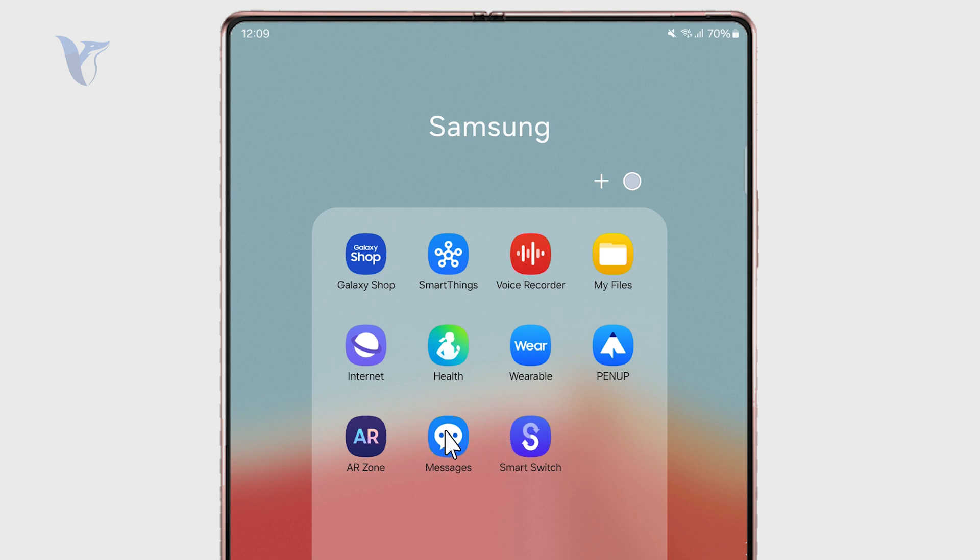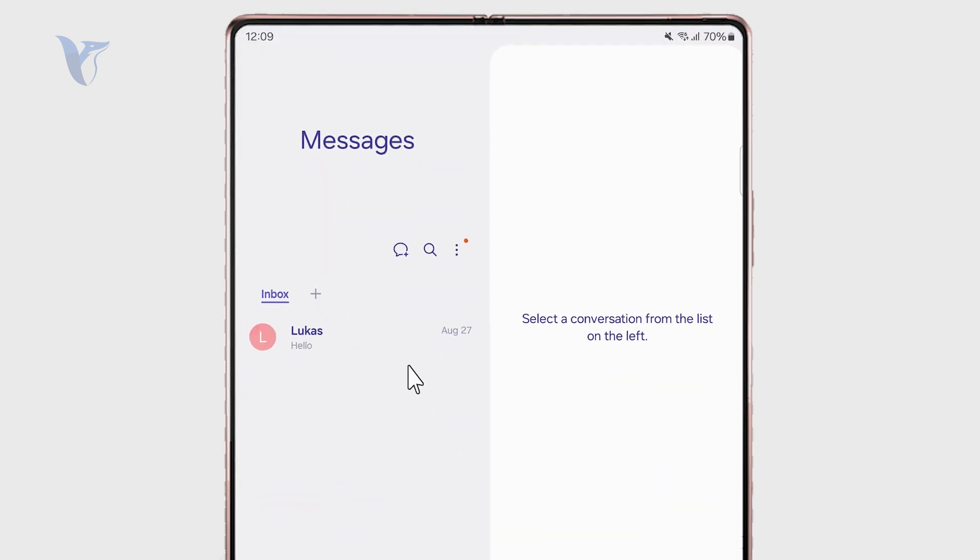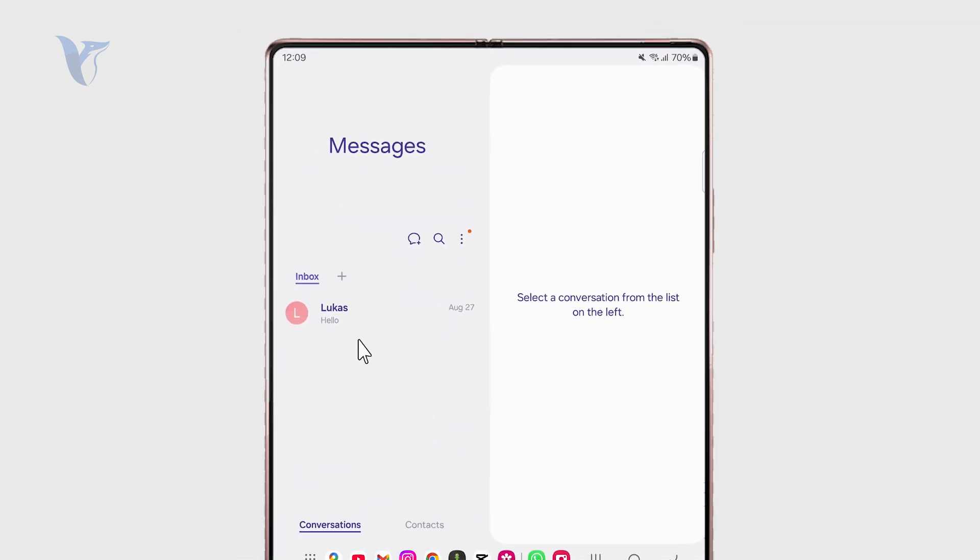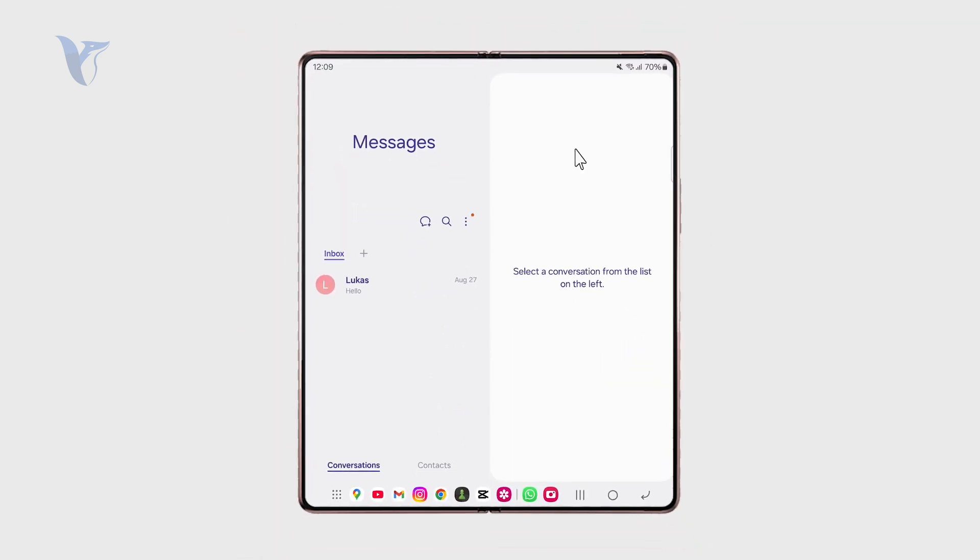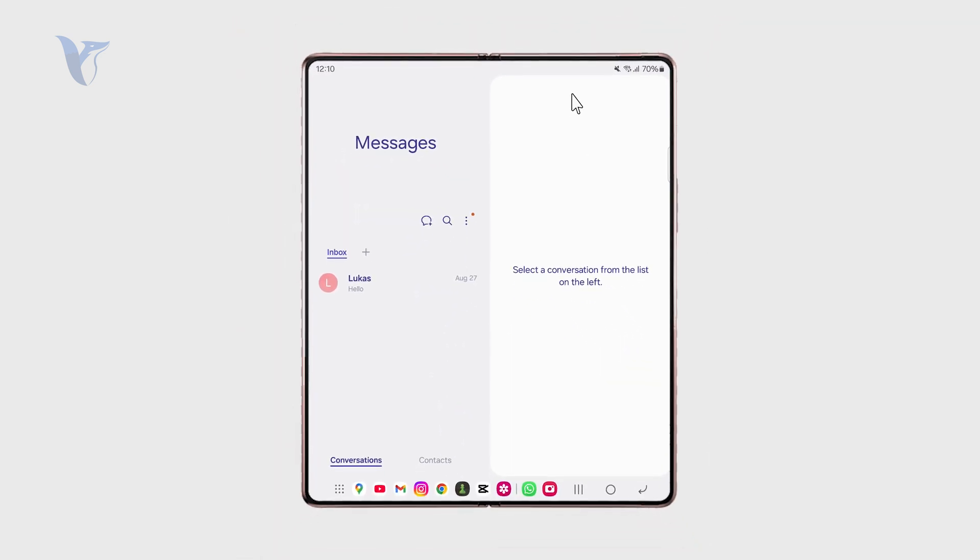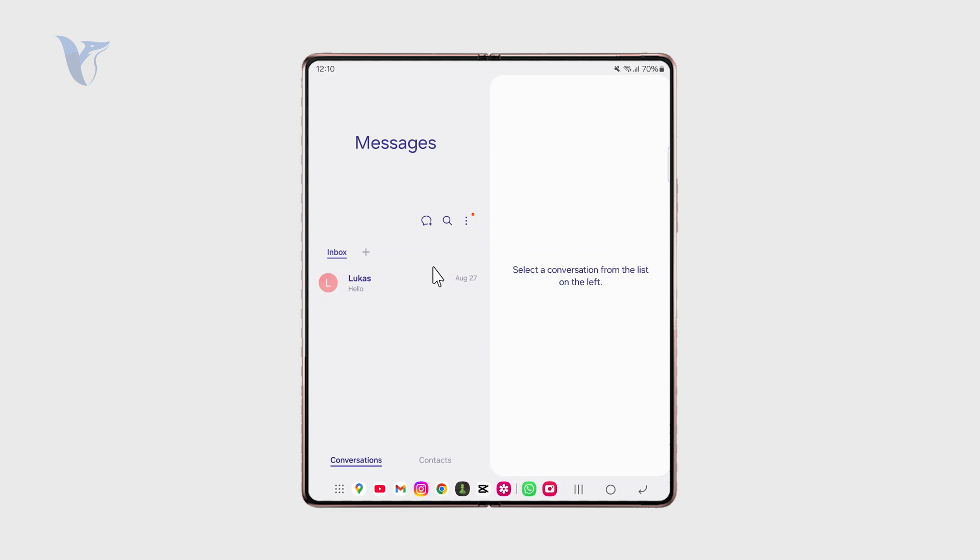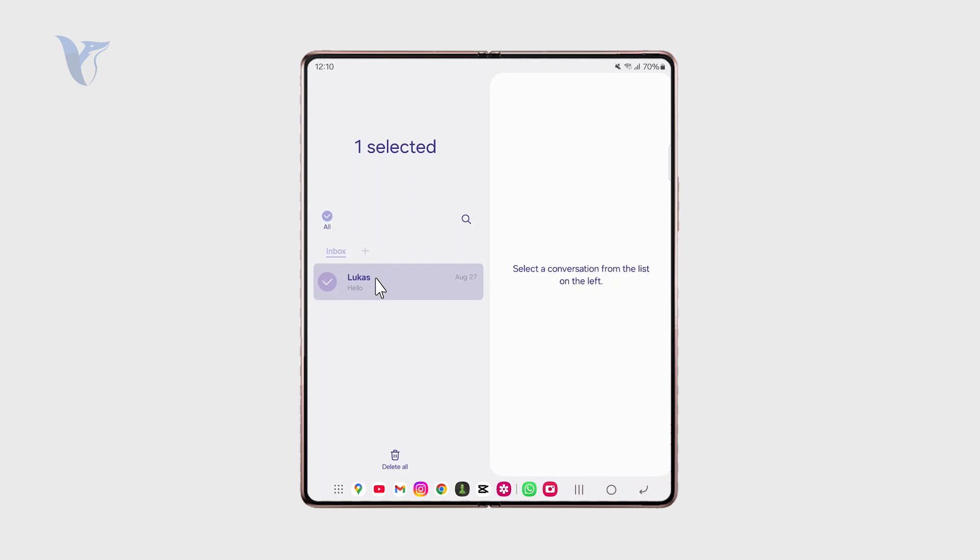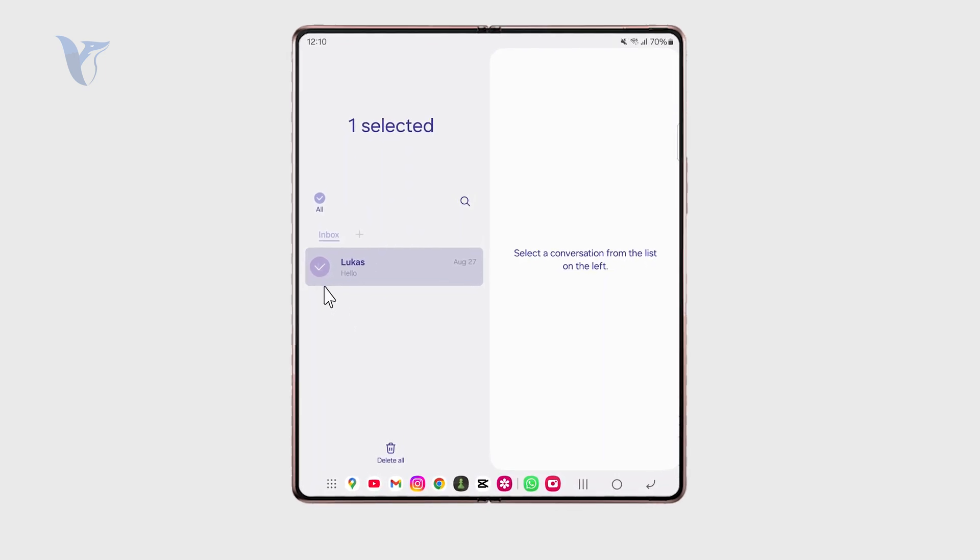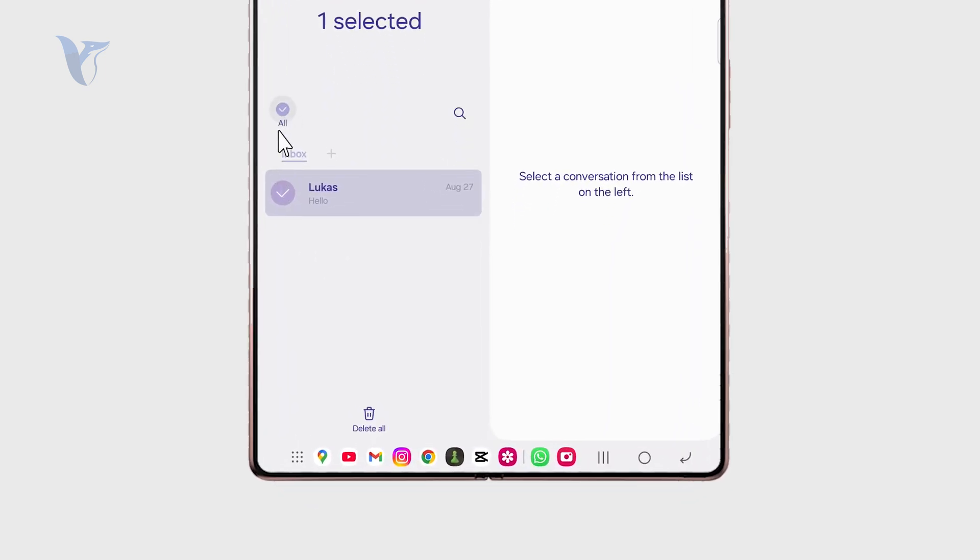So when you get inside, for example, the Samsung Messages, if you have a Samsung phone, you can tap on the three dots icon right there and you can tap on delete and essentially you'll be able to delete more stuff.